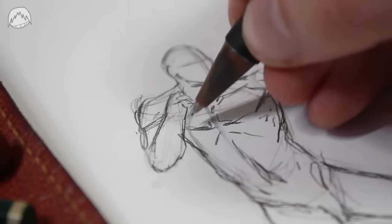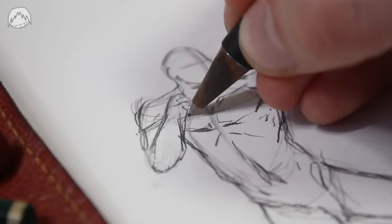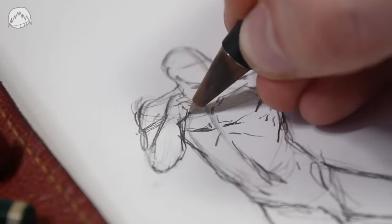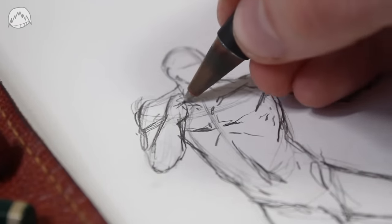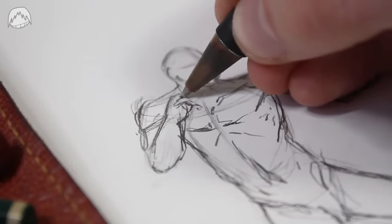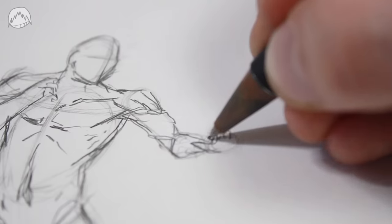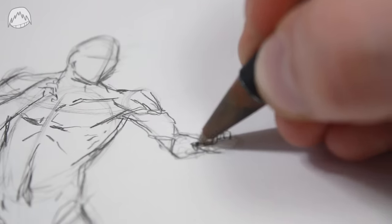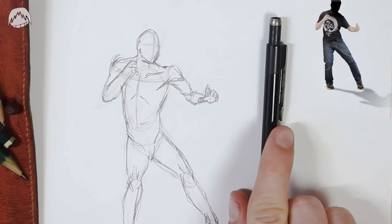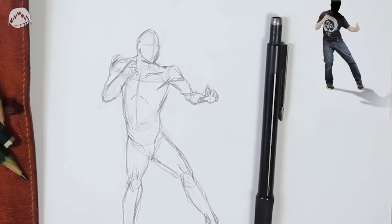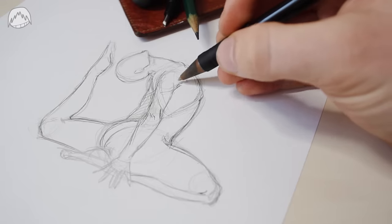Instead, I'll help you tackle harder poses. This pose from before was kinda simple, right? That's because it's very 2D and flat. It's not a bad pose, it's just very simple. I think you'll be struggling when you want to draw something more like, let's say, this.